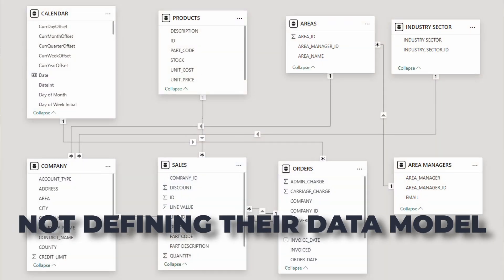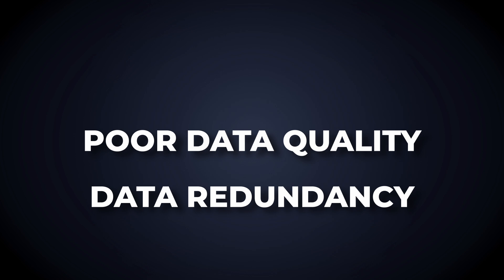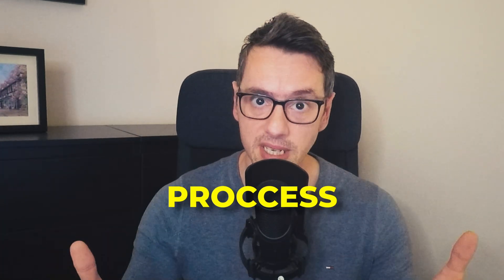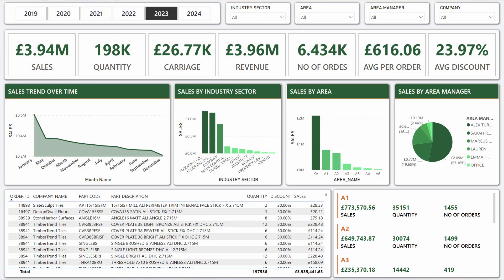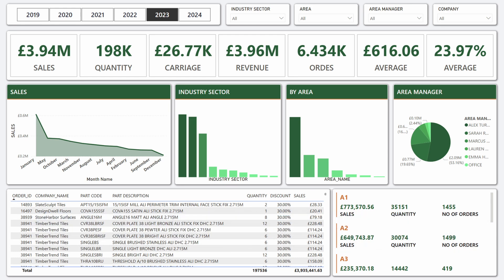One of the top mistakes beginners make is not defining their data model properly. This can lead to data redundancy, poor data quality, and incorrect calculations. Another common error is using the wrong visualization type, which can mislead stakeholders and hinder the decision-making process. Beginners also overload their reports with too much information, leading to slow loading times and frustrated end users. Moreover, many beginners fail to provide clear labels and annotations, making it difficult for users to understand the information presented to them.